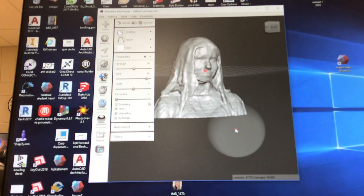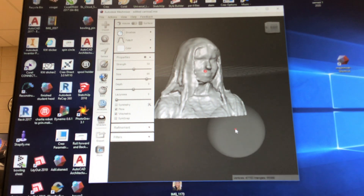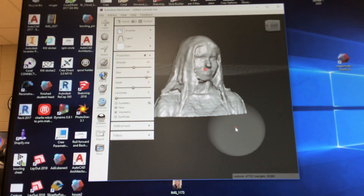From there, you are ready to get your head ready to 3D print.